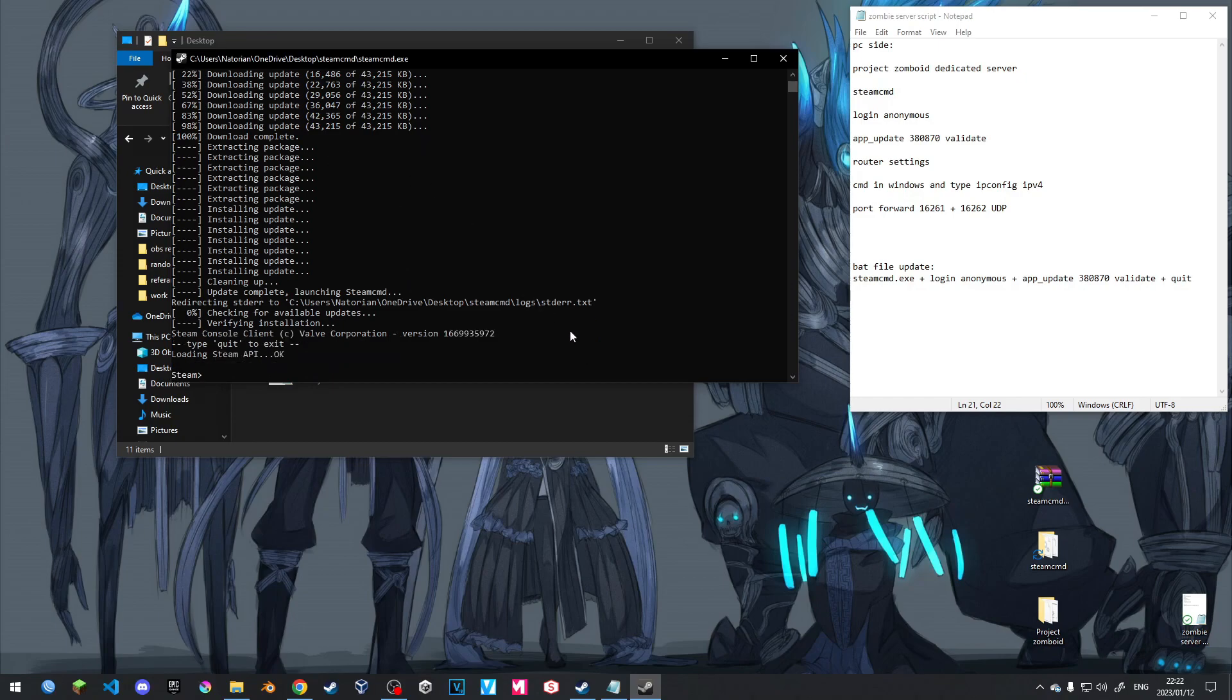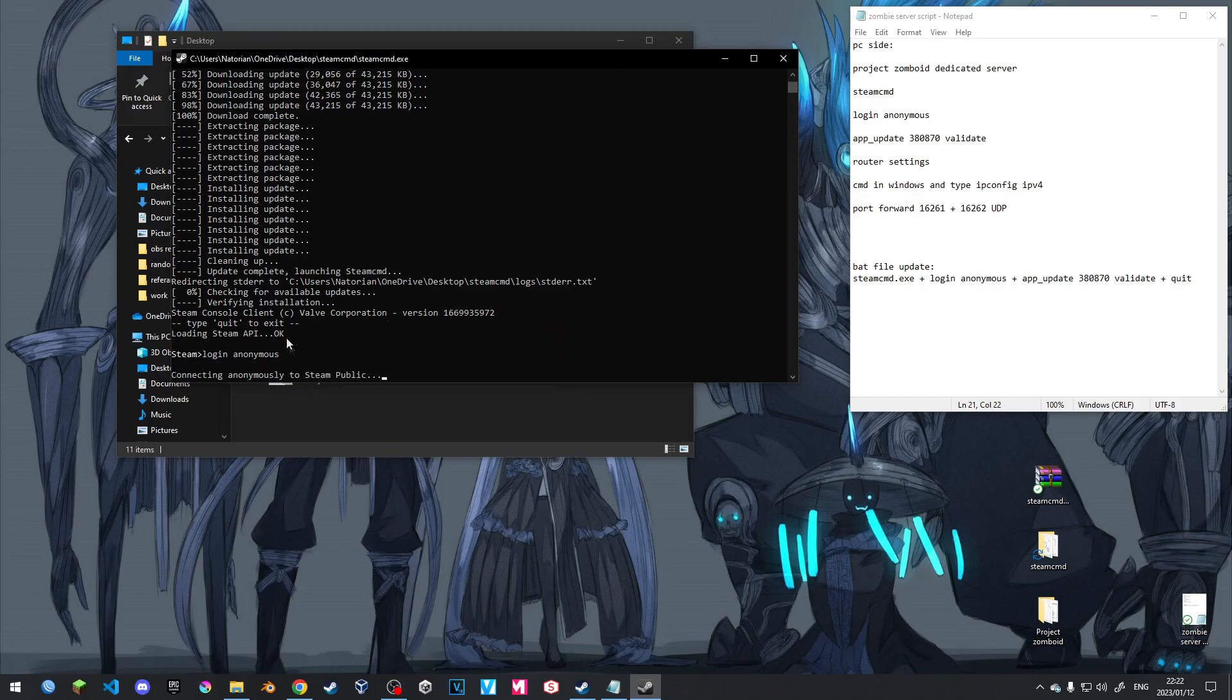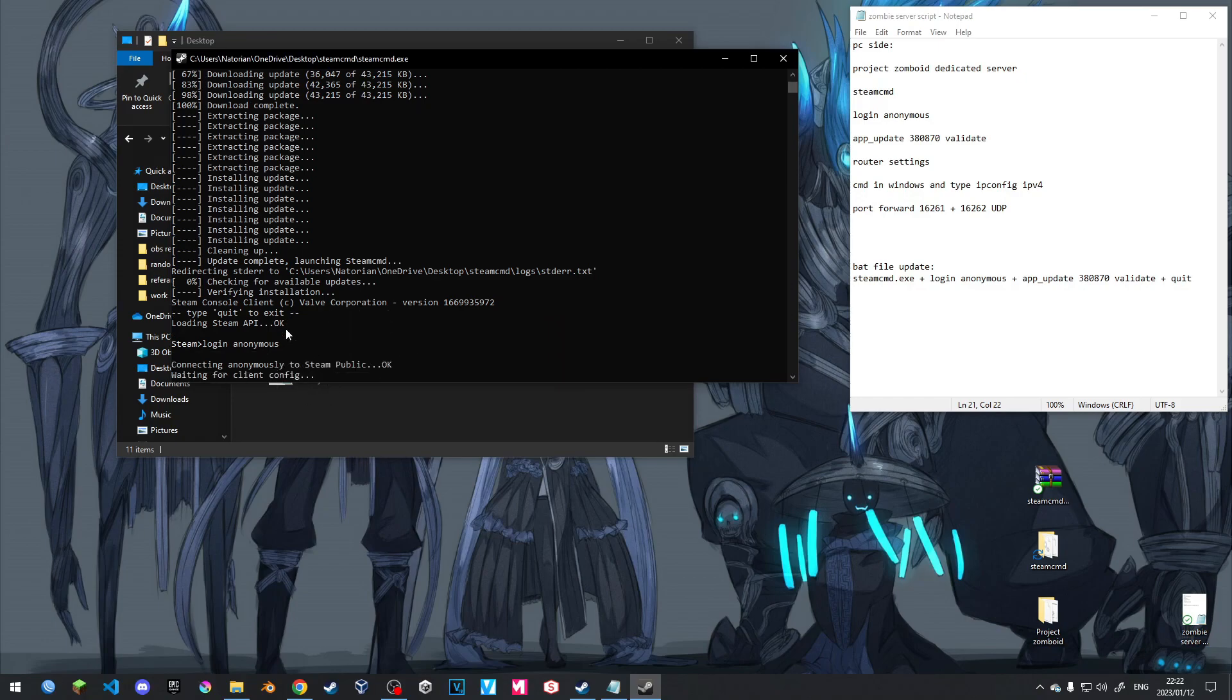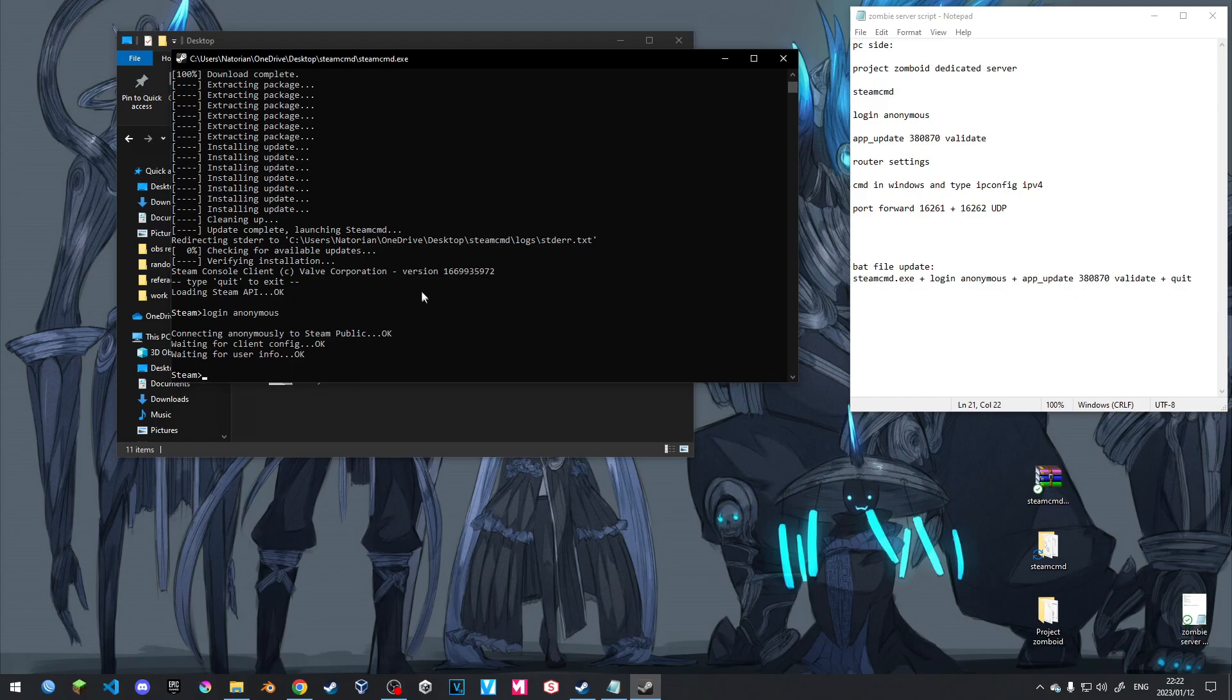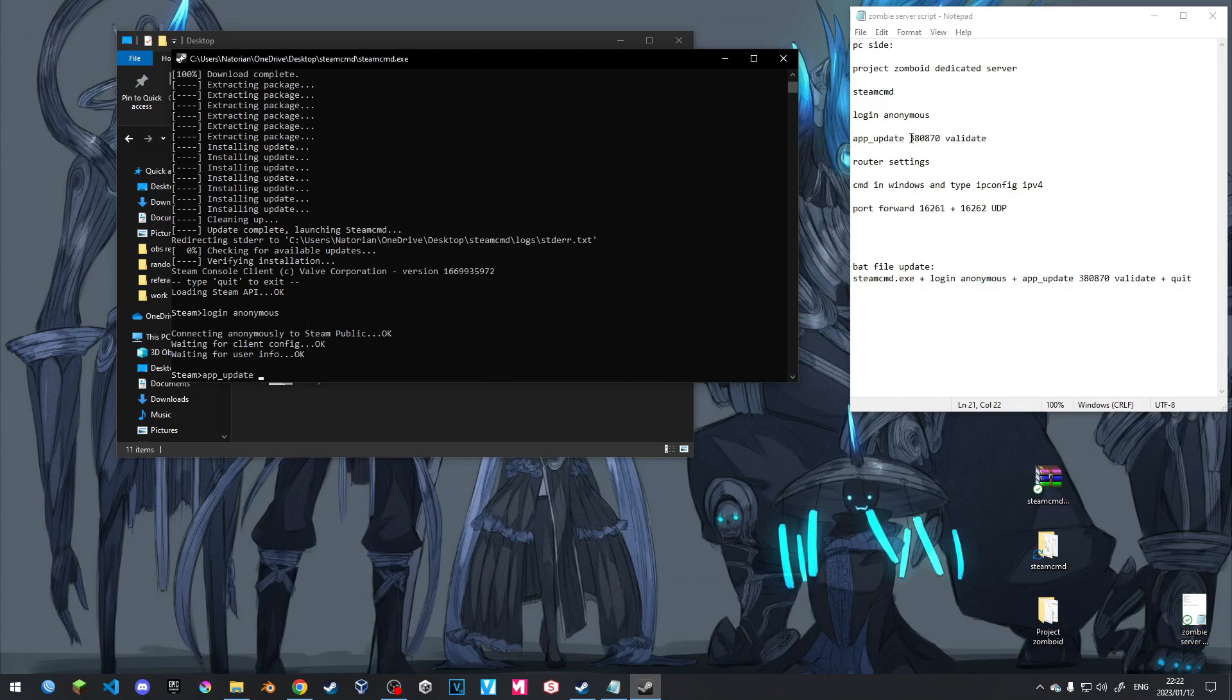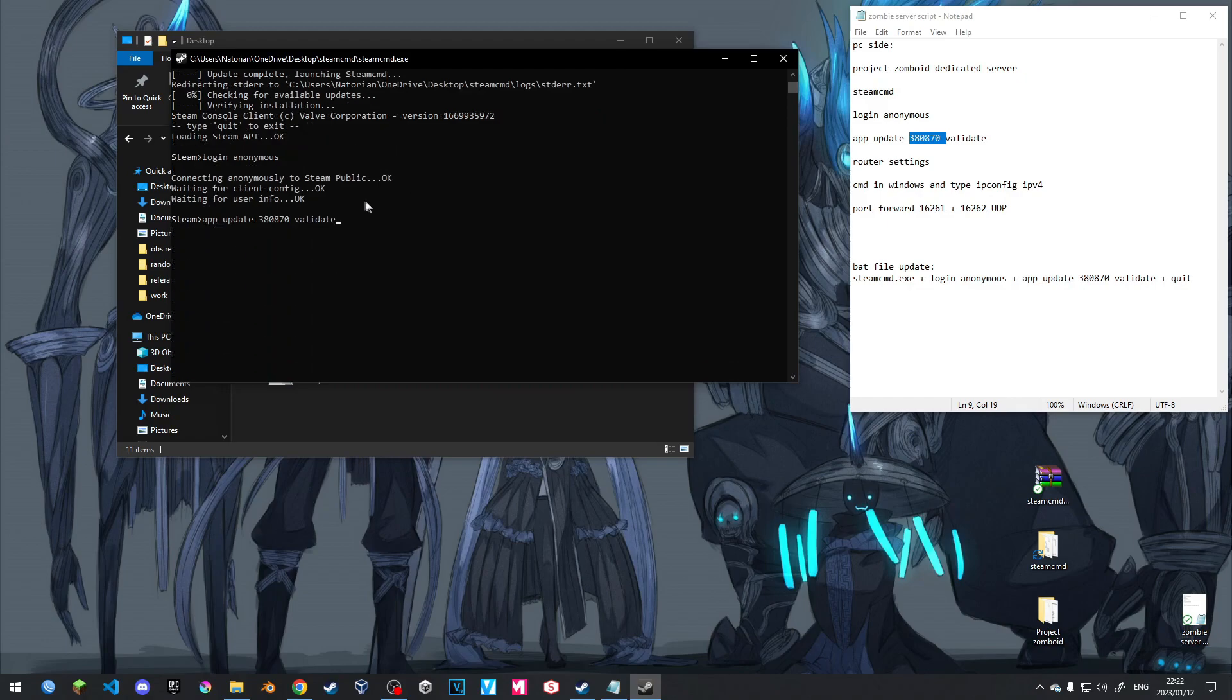Now it's basically installed SteamCMD onto our desktop into that folder. So what we're going to do now is to get the game files. We're going to go login anonymous and hit enter. It's then going to login anonymously to Steam as basically an anonymous client. And then from here, now we logged in anonymous, we are going to say app underscore update. And then the code we're going to want is this one.